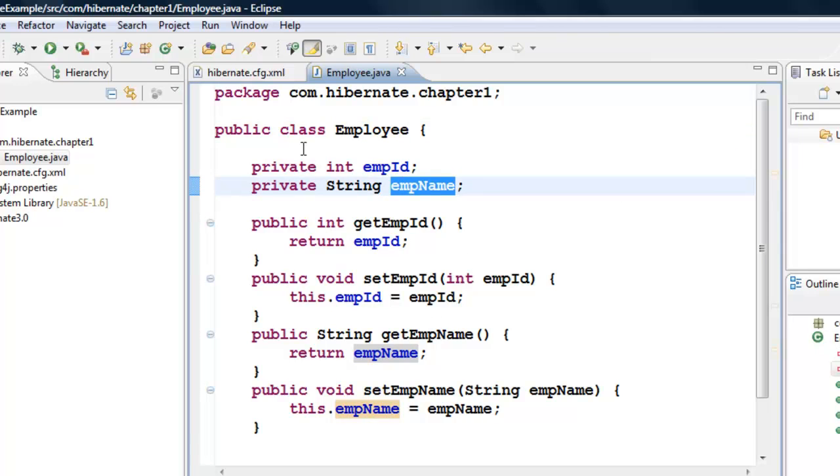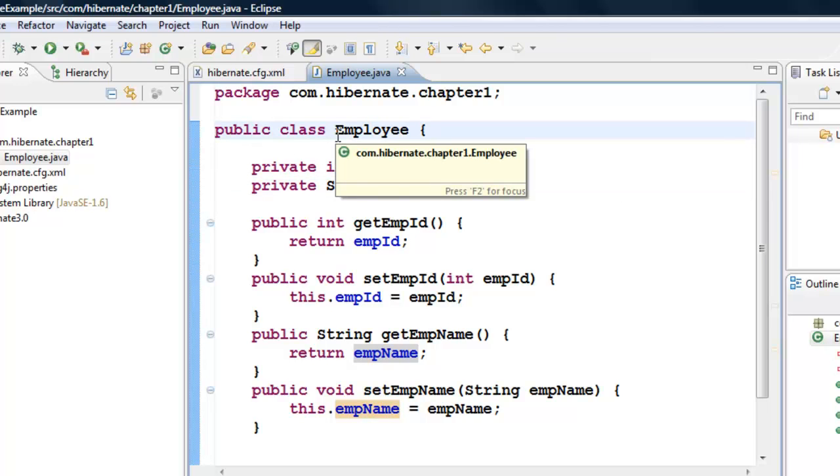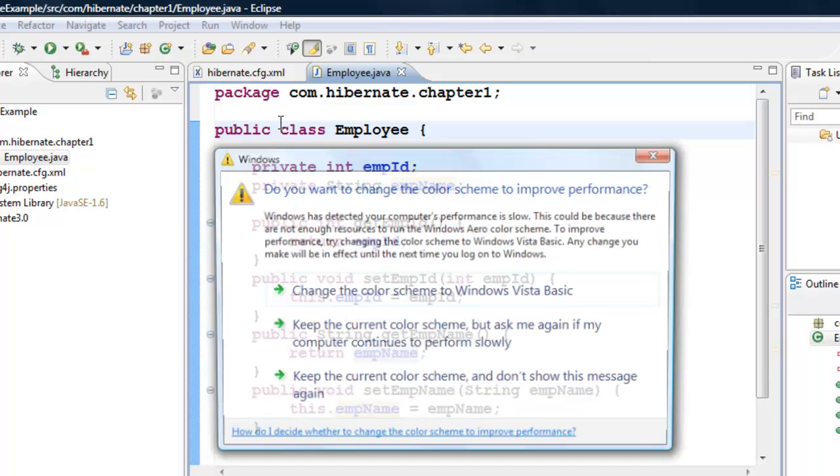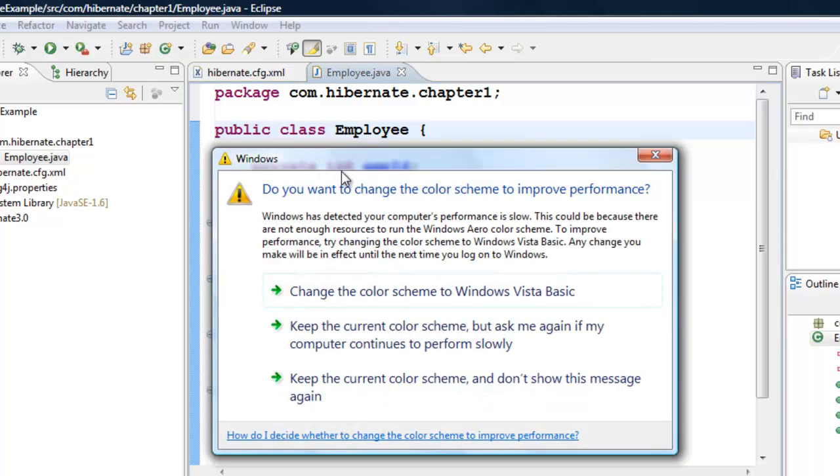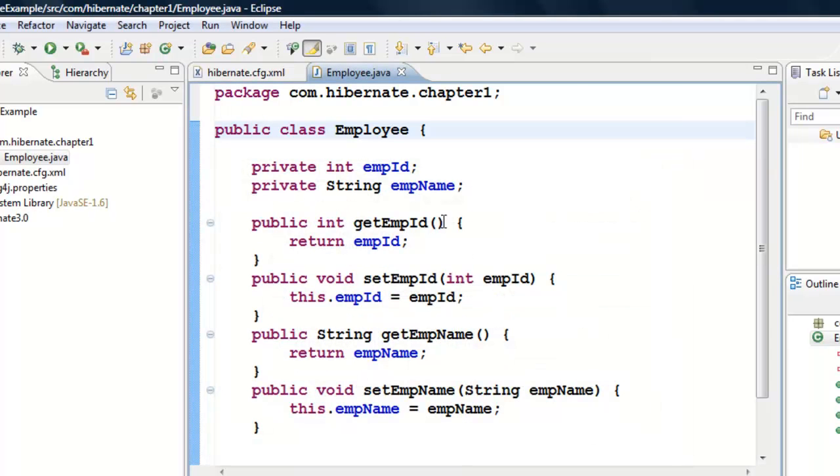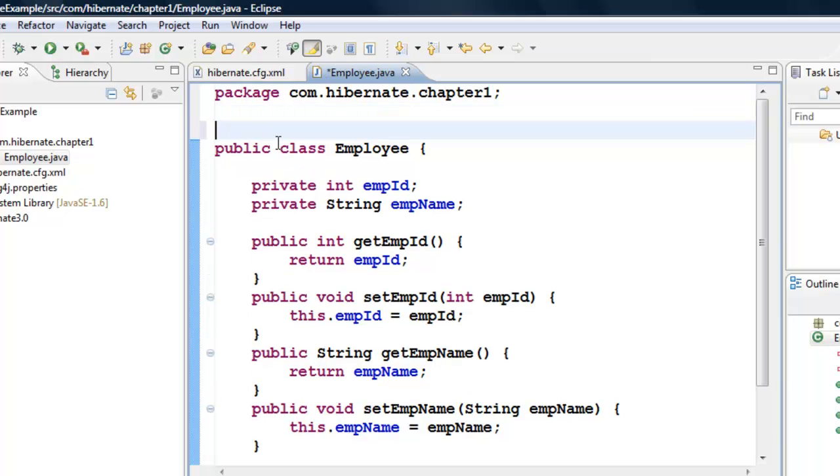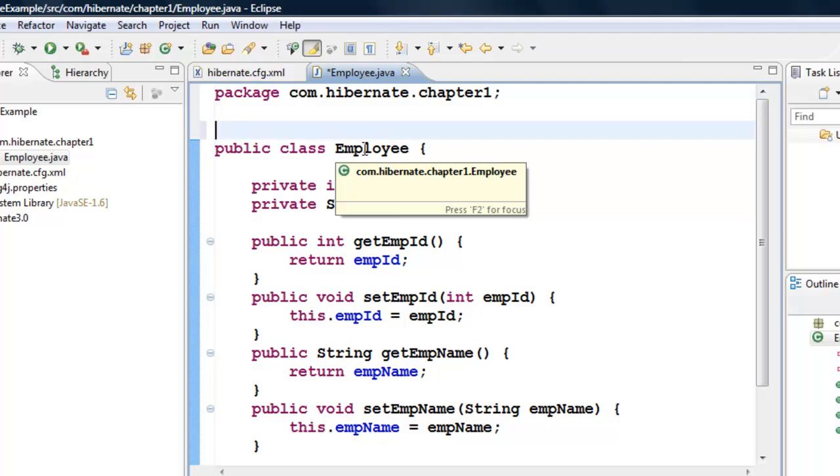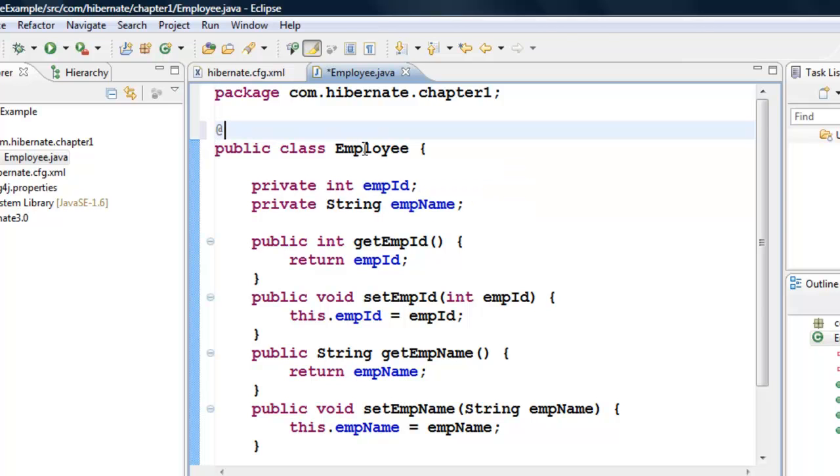To create a table from this class using Hibernate, go on top of the public class Employee and add an annotation using the @ symbol. After that, type a capital E and press Control+Space.